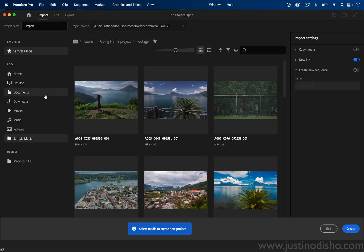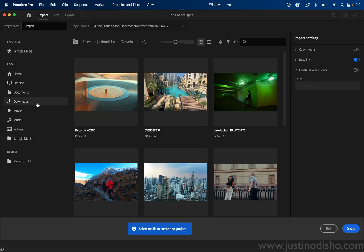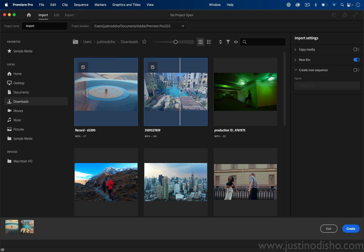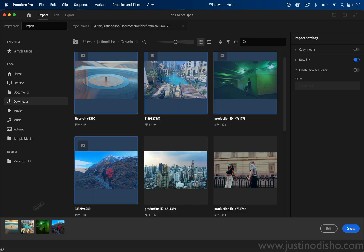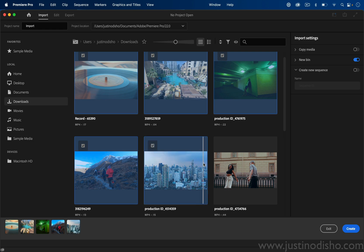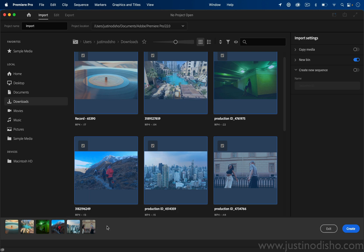You can also go to any folder that you've created on your desktop or downloads folder, and once you start clicking and highlighting clips, it will start putting them in your new bin or sequence. As I click, I can start to see the order that they're in.